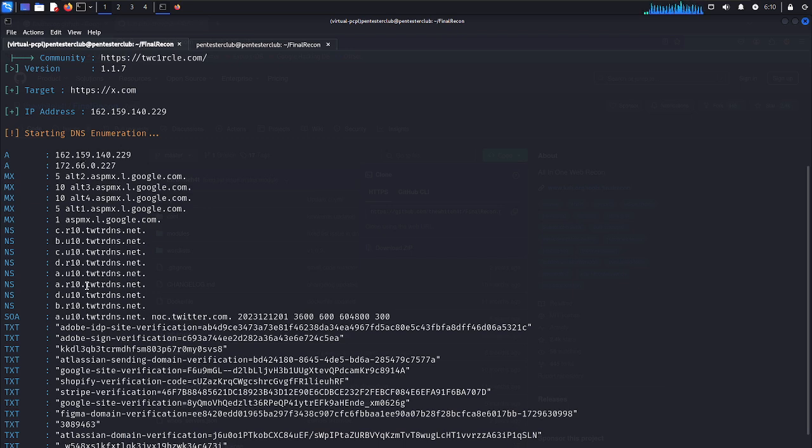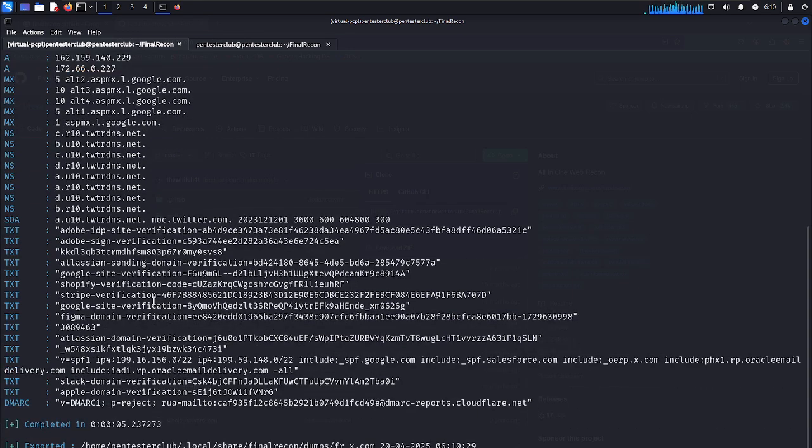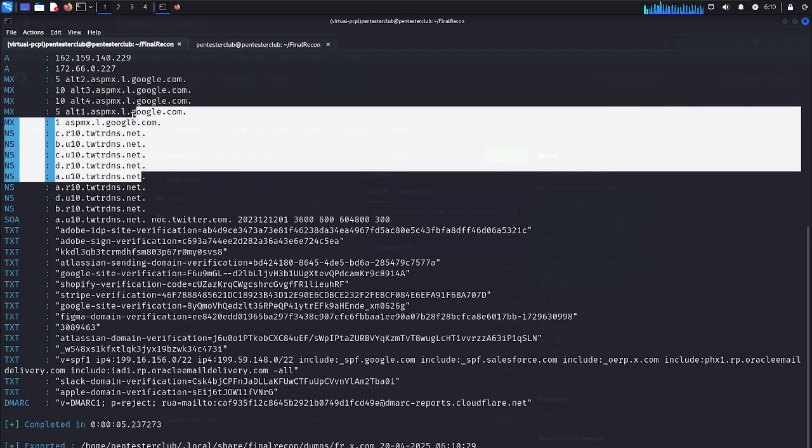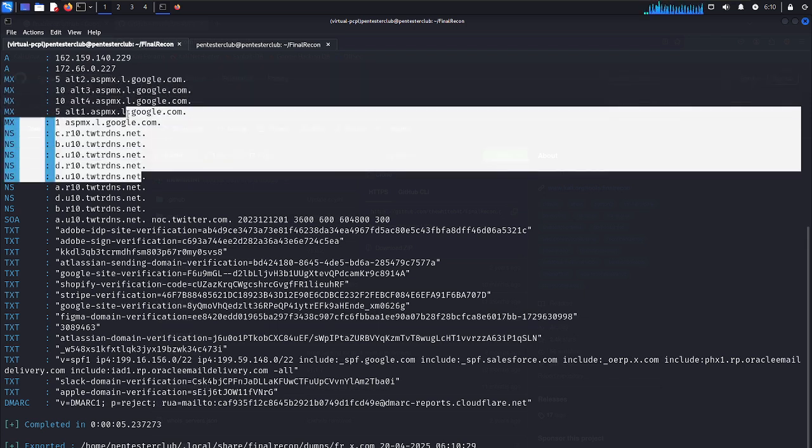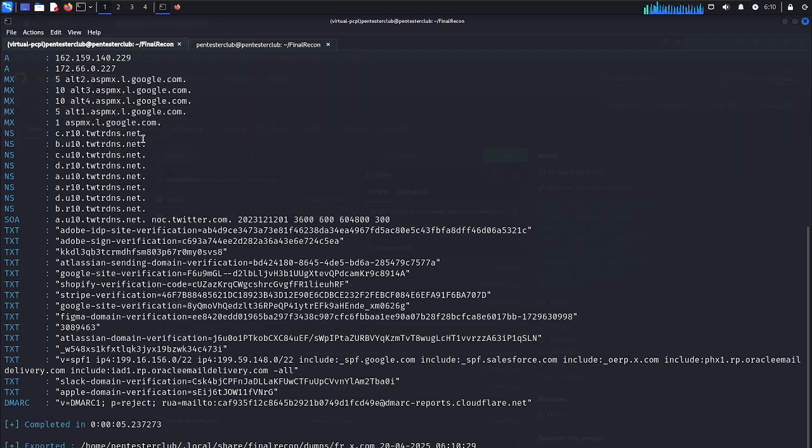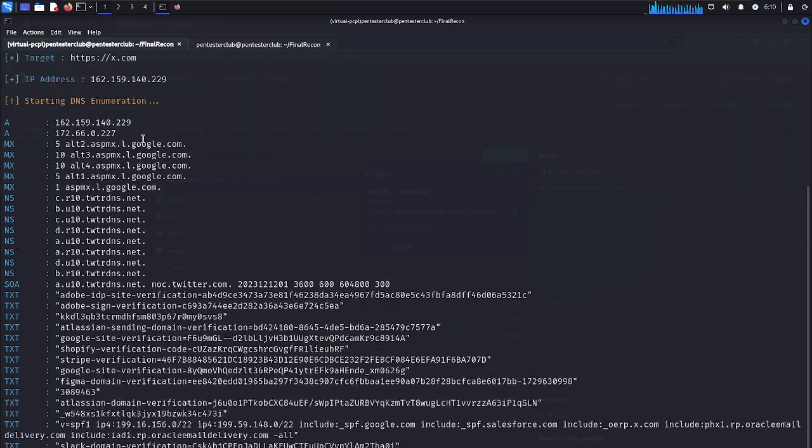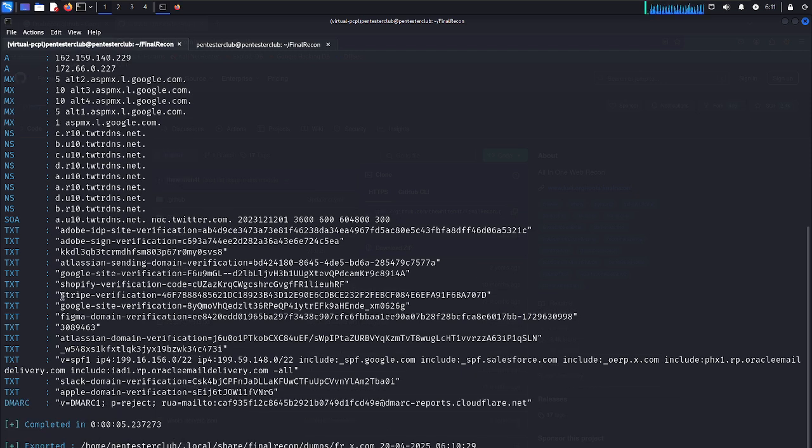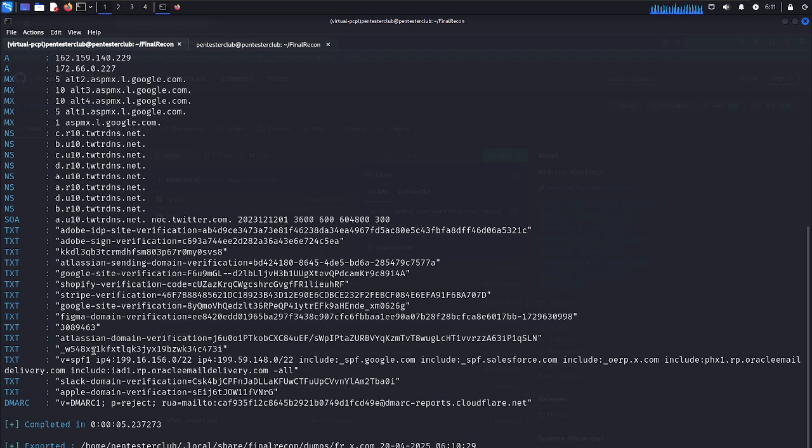Twitter RDNS, everything is clear. Adobe IDP sites. A records, AAAA records, MX records, every useful information we can see here. They are using Google mail records also here. This is name server records, this is txt records. They have Shopify, Stripe, Google site verifications, everything. And Apple domain verification is also there, a txt record. That's it.